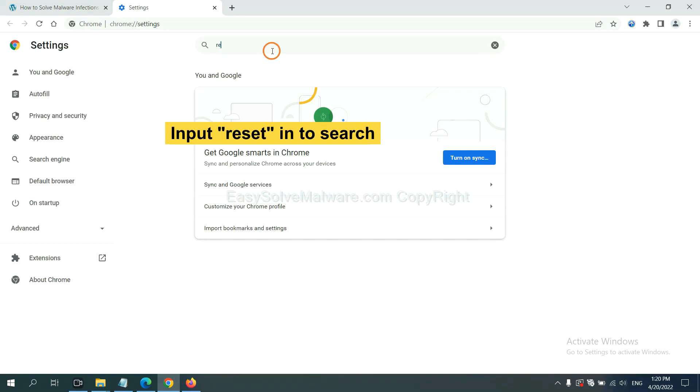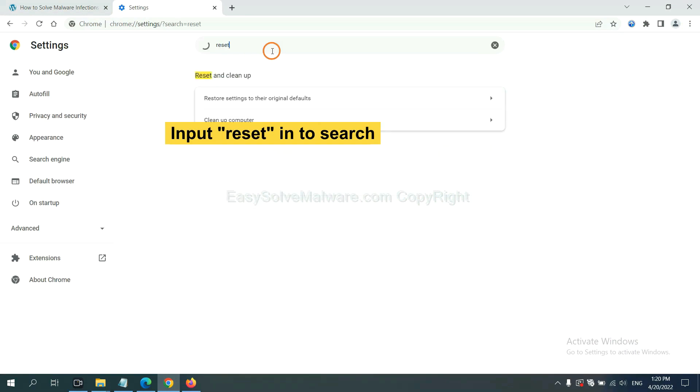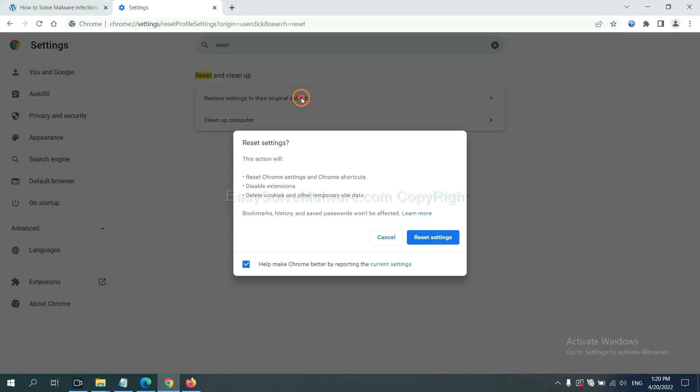Input reset, click here, and click reset settings.